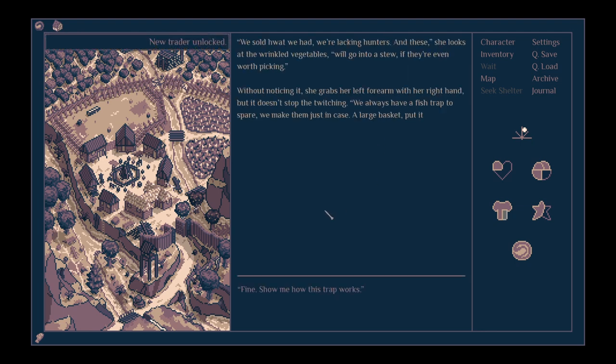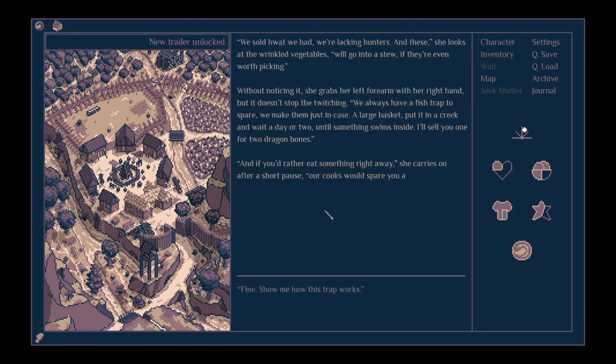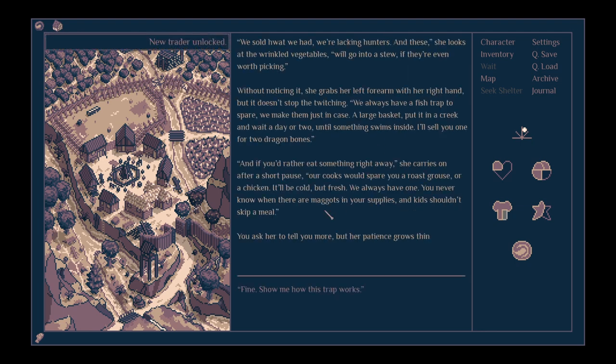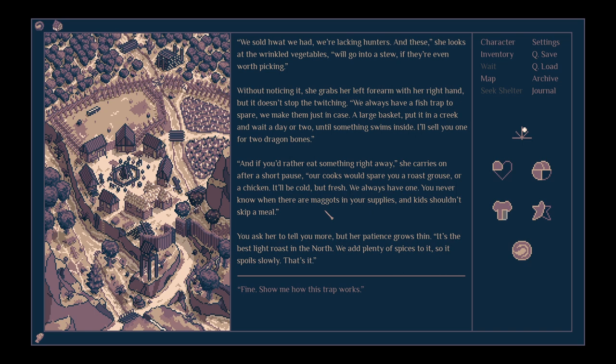There, we sold what we had. We're lacking hunters. And these, she looks at the wrinkled vegetables, will go into a stew if they're even worth picking. Without noticing it, she grabs her left forearm with her right hand, but it doesn't stop the twitching. We always have a fish trap to spare. We make them just in case. And if you'd rather eat something right away, she carries on after a short pause, our cooks would spare you a roast grouse or a chicken. It'll be cold, but fresh. You never know when there are maggots in your supplies and kids shouldn't skip a meal.